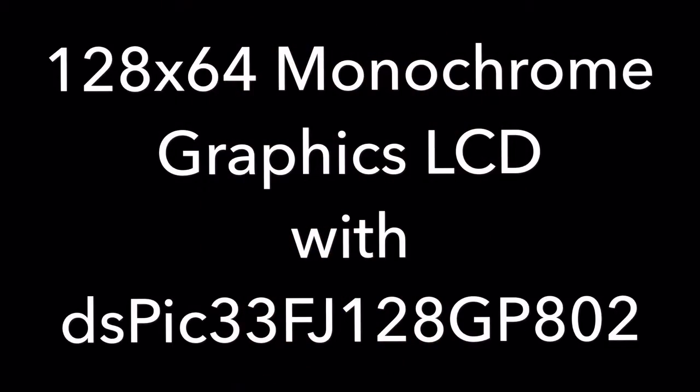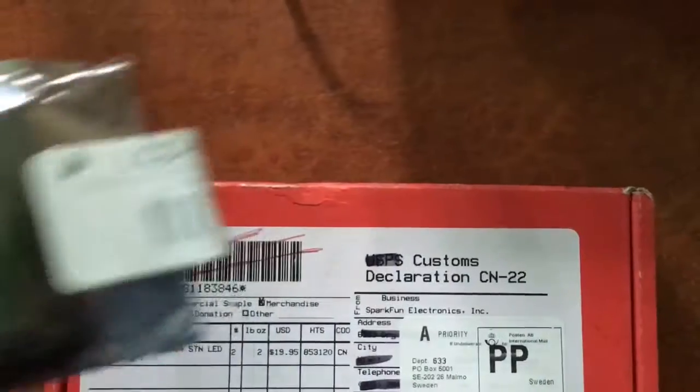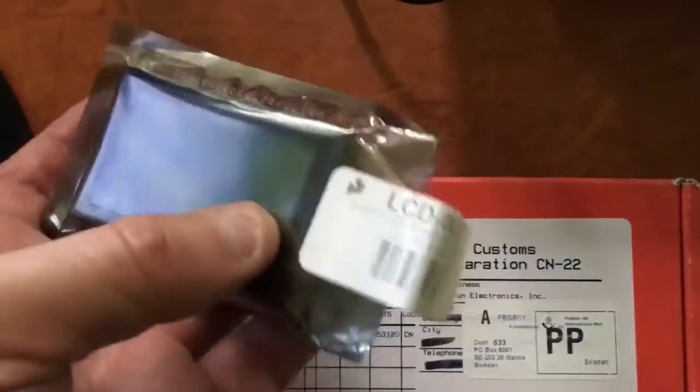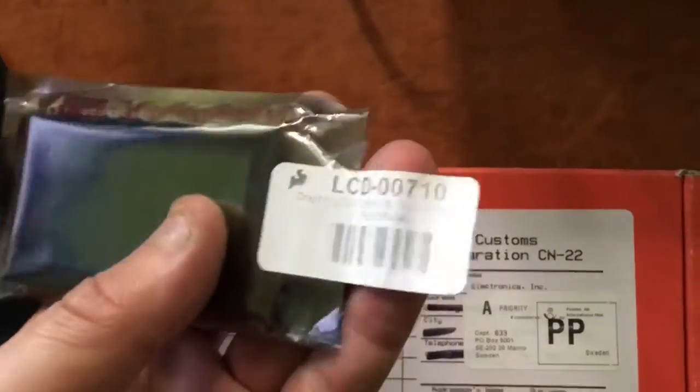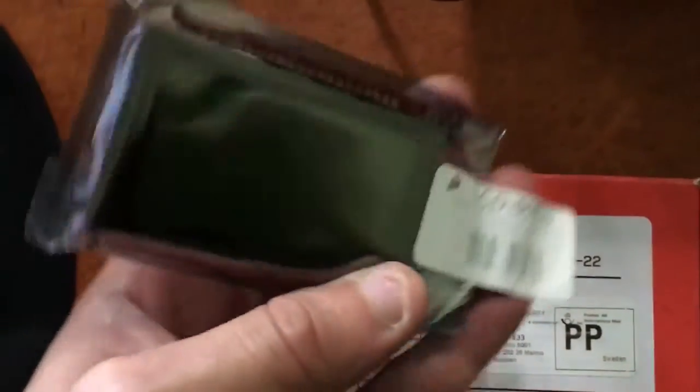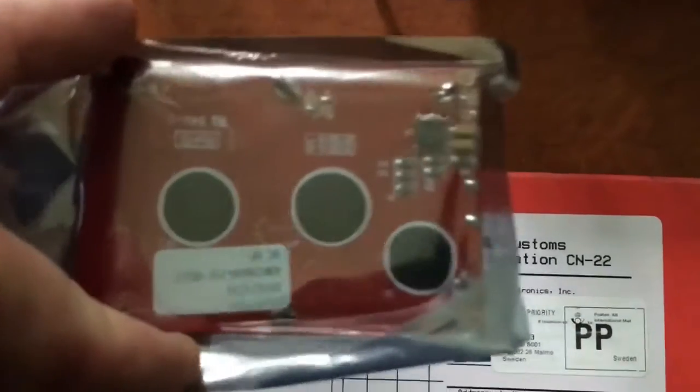Alright guys, here's some experimentation with a 128 by 64 monochrome graphics LCD that I got from SparkFun and you can see the model number on the packet.